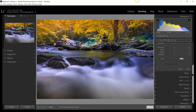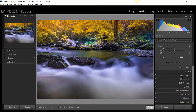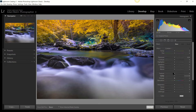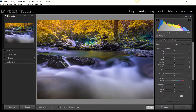The only things you cannot apply with a graduated filter are the tone curve, the HSL panel, and split toning. Everything else you can do: exposure, contrast, white and black clipping, presence adjustments like dehaze, clarity, texture, as well as sharpness and noise reduction.